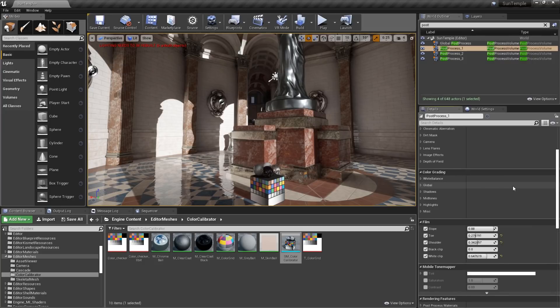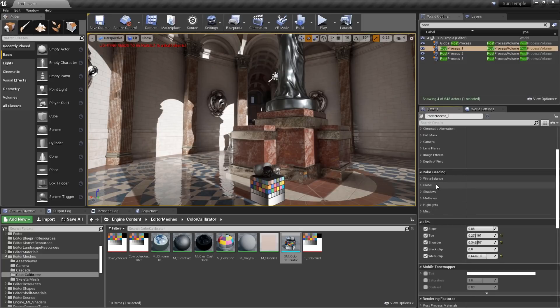After we've adjusted the project's tone mapper, we're ready to begin tweaking the actual color balance, using the post-process volume's color grading settings. These settings can be used on a shot-by-shot basis, from camera to camera, or scene to scene.